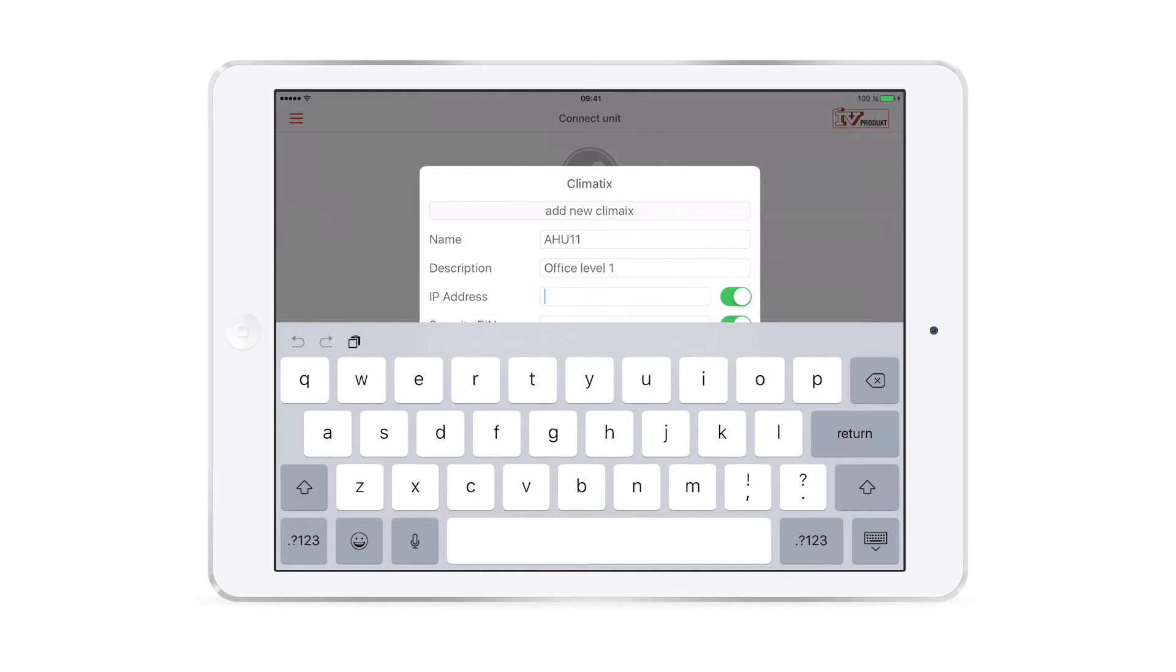The final step for connecting the app to the unit is to enter the unit's IP address. Once again, let's go back to connection options 1 and 2.